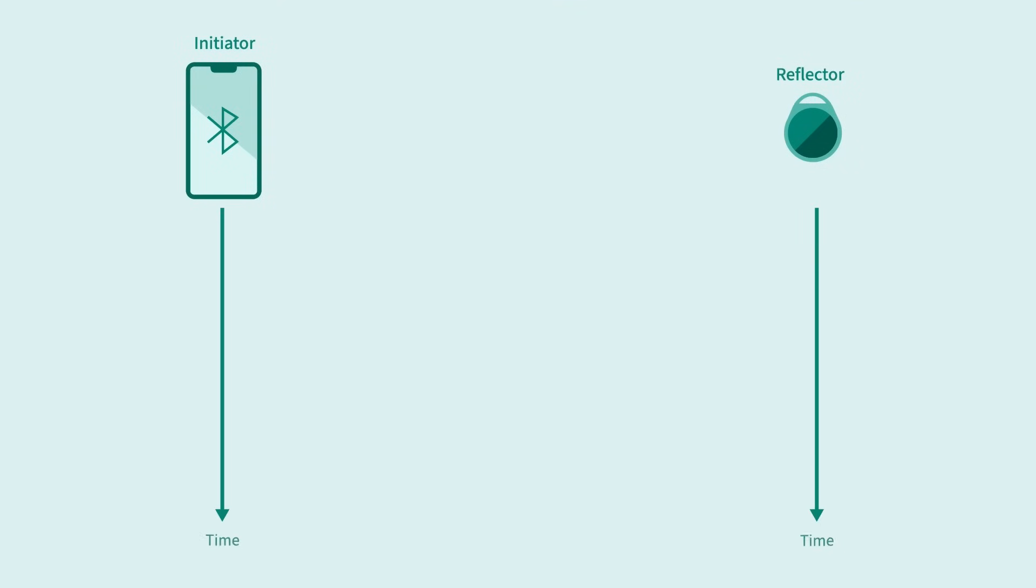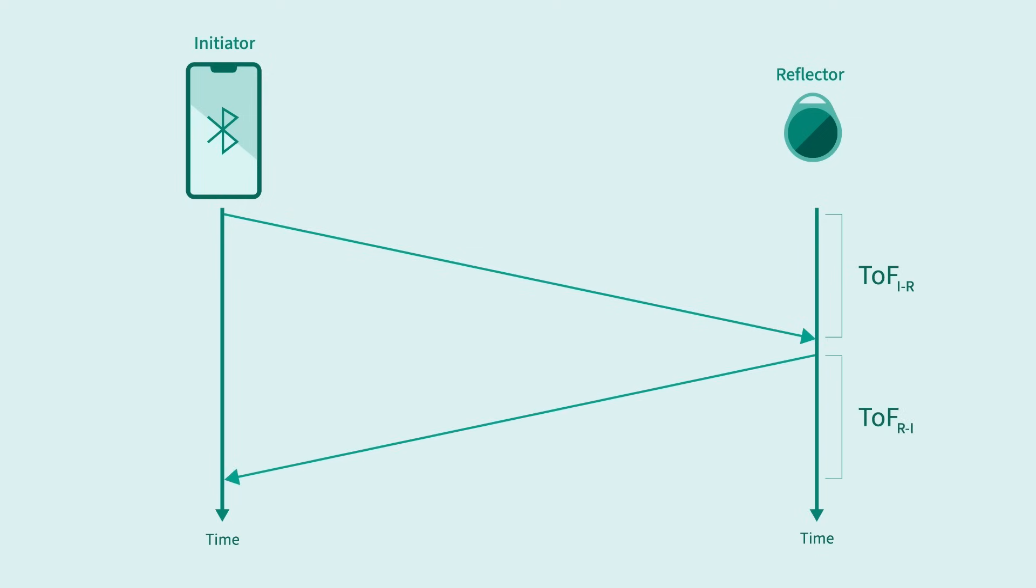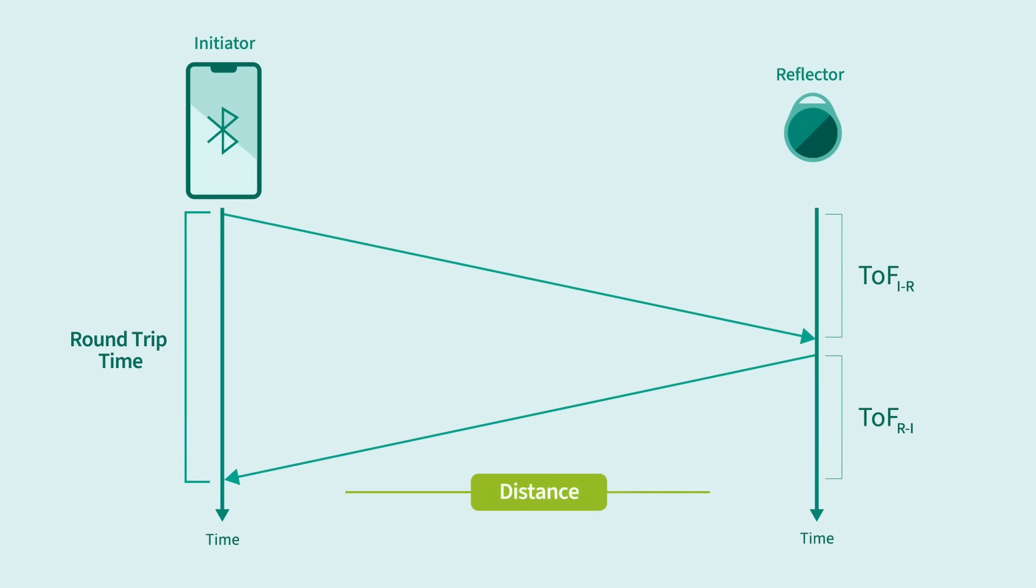The other measurement approach, round-trip timing, is exactly as it sounds. Both devices note the time of arrival and departure of a packet and then use this to calculate the total round-trip time. By dividing this time in half, we can get the time of flight, which we can then multiply by the speed of light to get the distance.